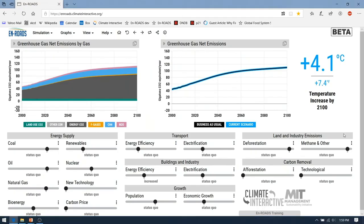Here in En-ROADS, we represent these types of emissions using three sliders: the Agriculture and Waste Emissions slider, the Transport Energy Efficiency slider, and the Deforestation slider.